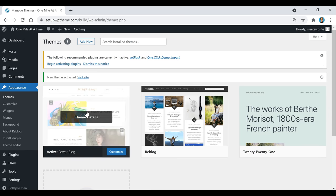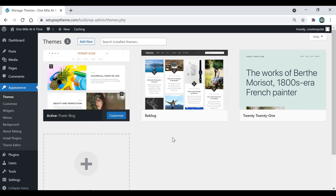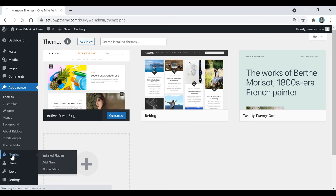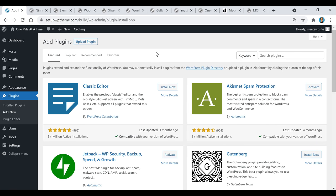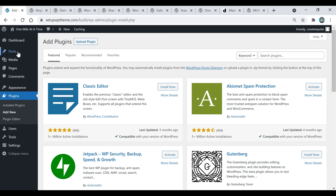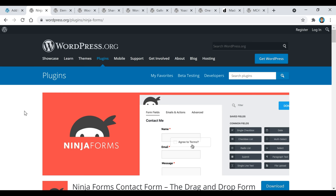Now that we've covered the WordPress theme section, I want to move over to the plugins section and go over a few plugins that I think would be useful depending on the type of site you're going to make. Go over to the left and click on Plugins, then click Add New. I'm going to go through nine of my favorite WordPress plugins. To find any of them, go to the search plugins box, type the name in, click Install Now, then click Activate. The first plugin is called Ninja Forms — it's a contact form so you can collect someone's email or name and market them later.